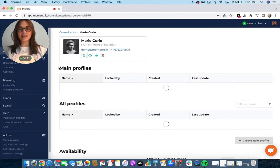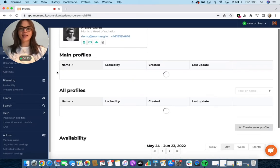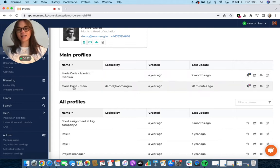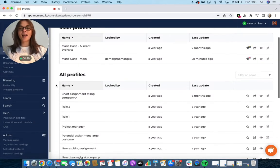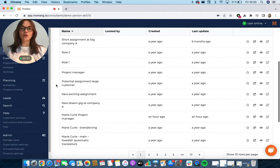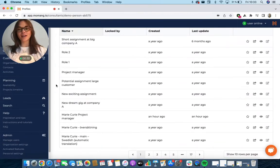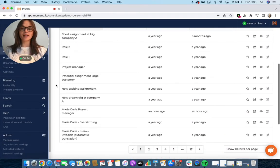Let's go to Marie Curie. Here you'll see that she got two main profiles, one in Swedish and the other one in English. Scroll down and you'll find all the versions you have created of one of those main profiles.